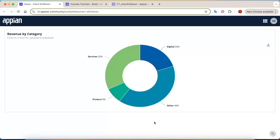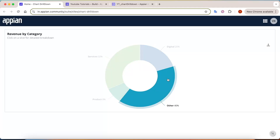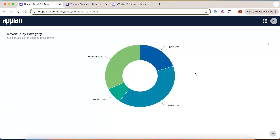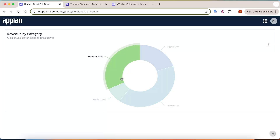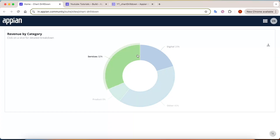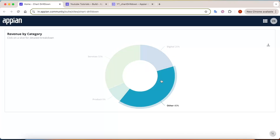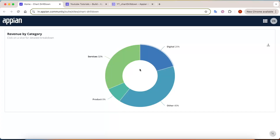Hey everyone, welcome back to the channel. In today's video we are going to discuss a super useful feature: drill down in charts. If you have ever wanted your charts to do more than just look pretty — like helping you interact with the data and explore the depth of the chart — then this video is for you.